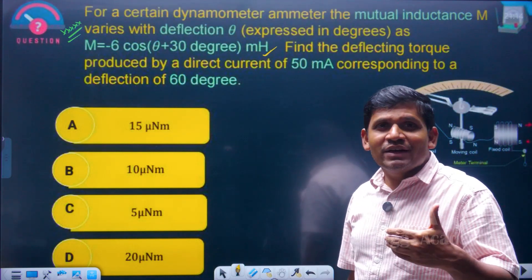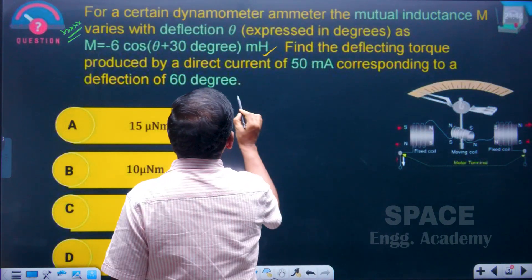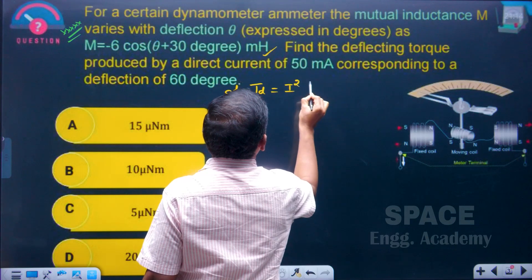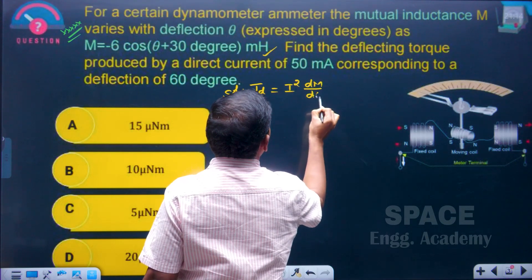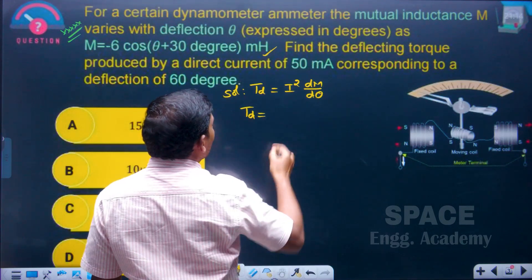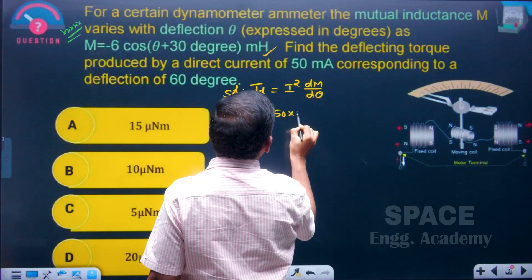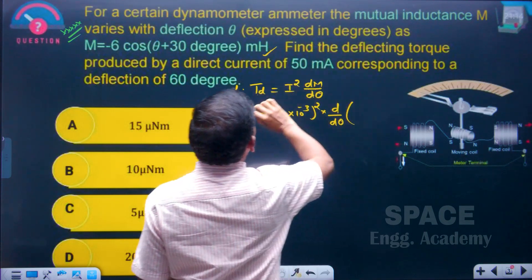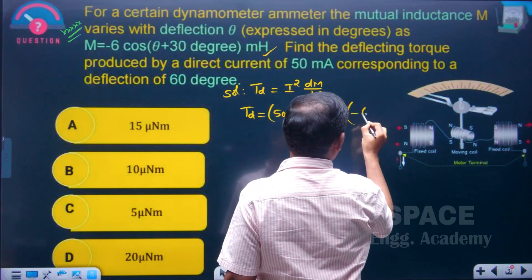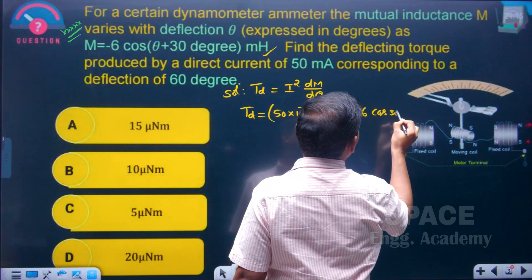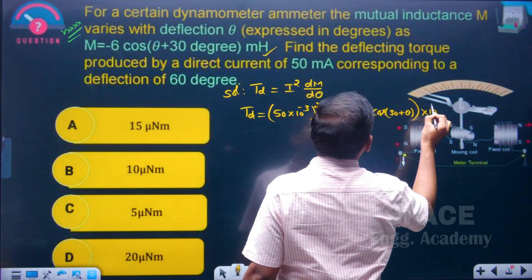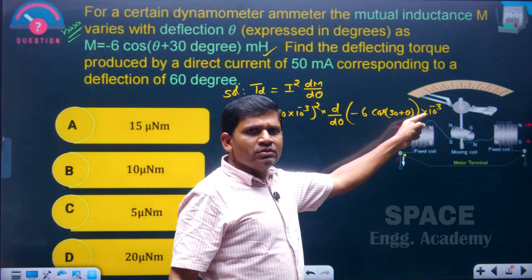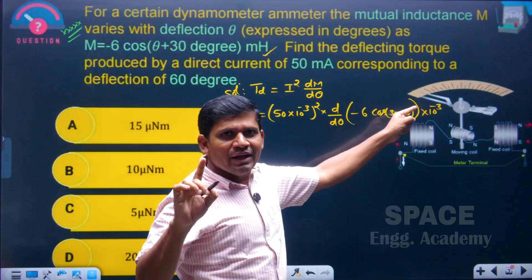How do we find the deflecting torque at a pointer deflection of 60 degrees? First, write the torque equation: Td equals i squared into dM/dθ. Here the current is 50 milliamperes, that is 50 into 10 to the power of minus 3. M is given in millihenry, which is 10 to the power of minus 3 — do not forget this value, or you will never get the correct answer.